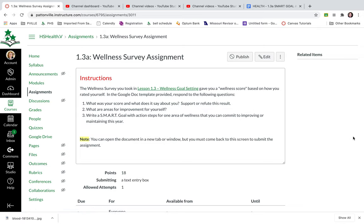So I'm going to show you how to create a Google Doc assignment where the students are given a template to type into and then they can submit that Google template. And this is called a Google Cloud assignment.